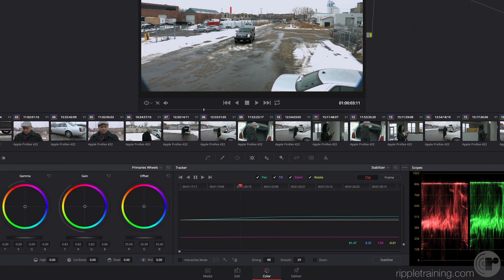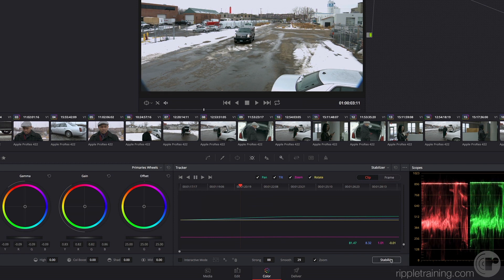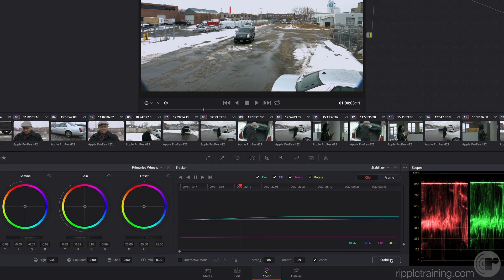You can click this Zoom button and then click the Stabilize button again to reapply the effect with the new parameters. You only have to analyze the clip once, and then you can change the strong, smooth, and zoom parameters as much as you need to, clicking the Stabilize button to refresh the results every time you make those changes.